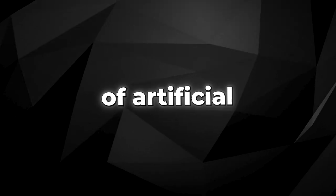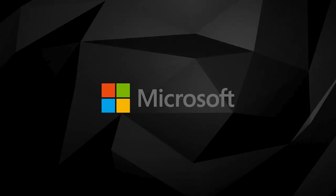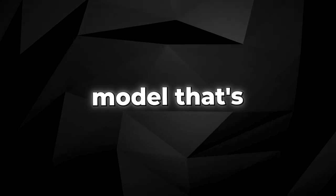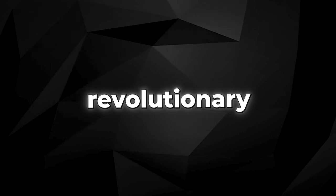It's a truly exciting time in the world of artificial intelligence. Microsoft has recently released a new research paper on ORCA, an AI model that's nothing short of revolutionary.